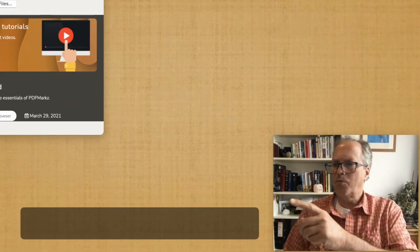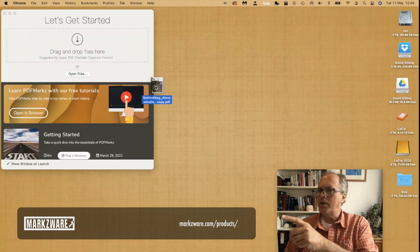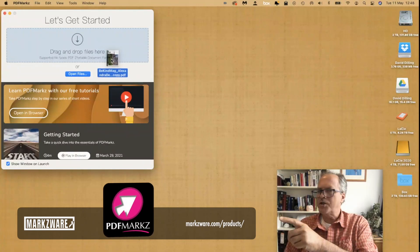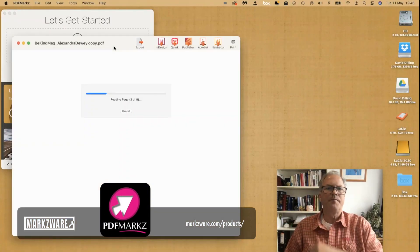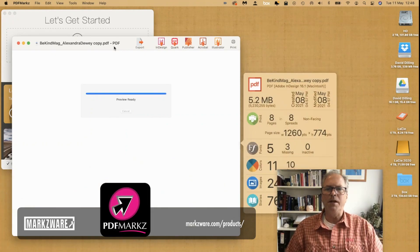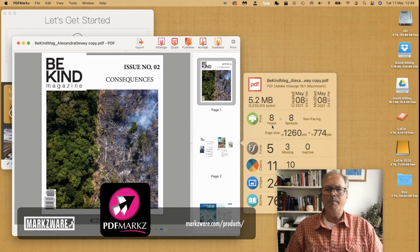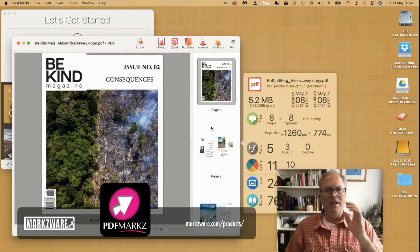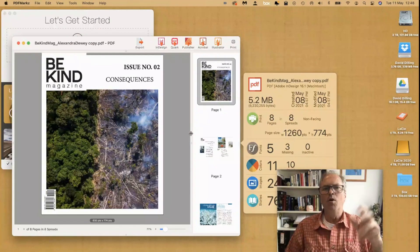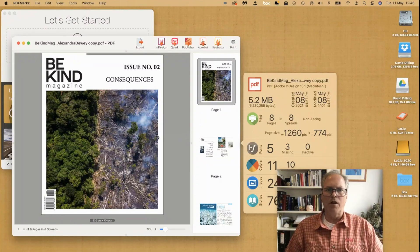Step three, simply drag and drop a PDF onto the PDF Marks interface. There it goes, converting a multi-page PDF — eight pages in this case — with all live text, fonts, images, colors, right into a new InDesign file.